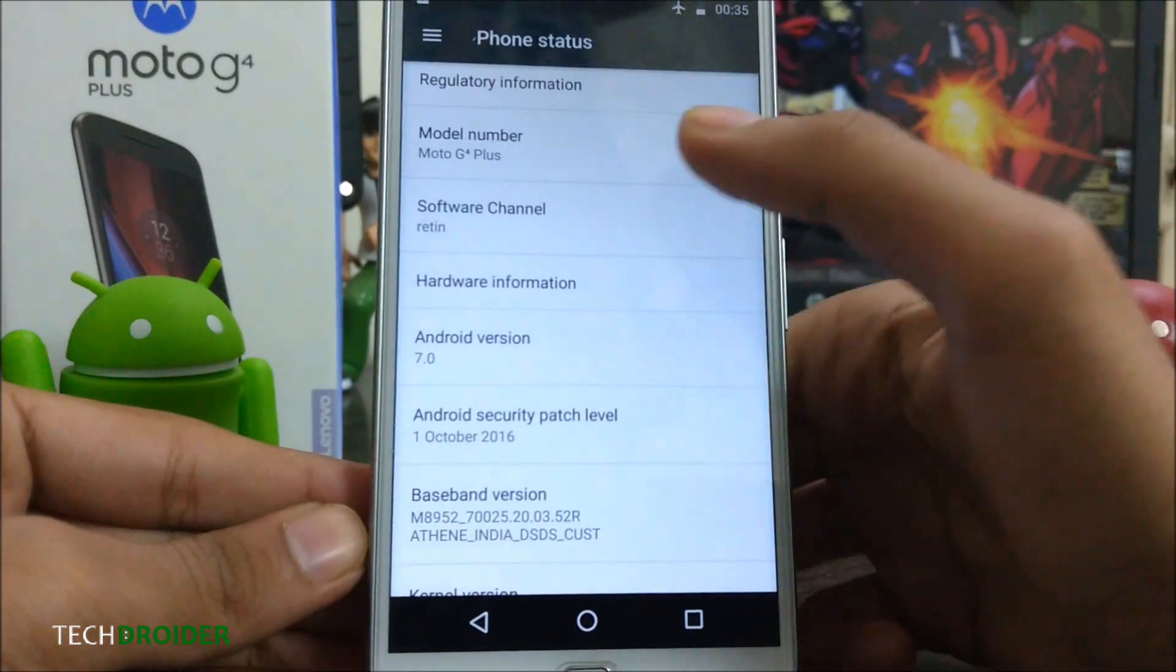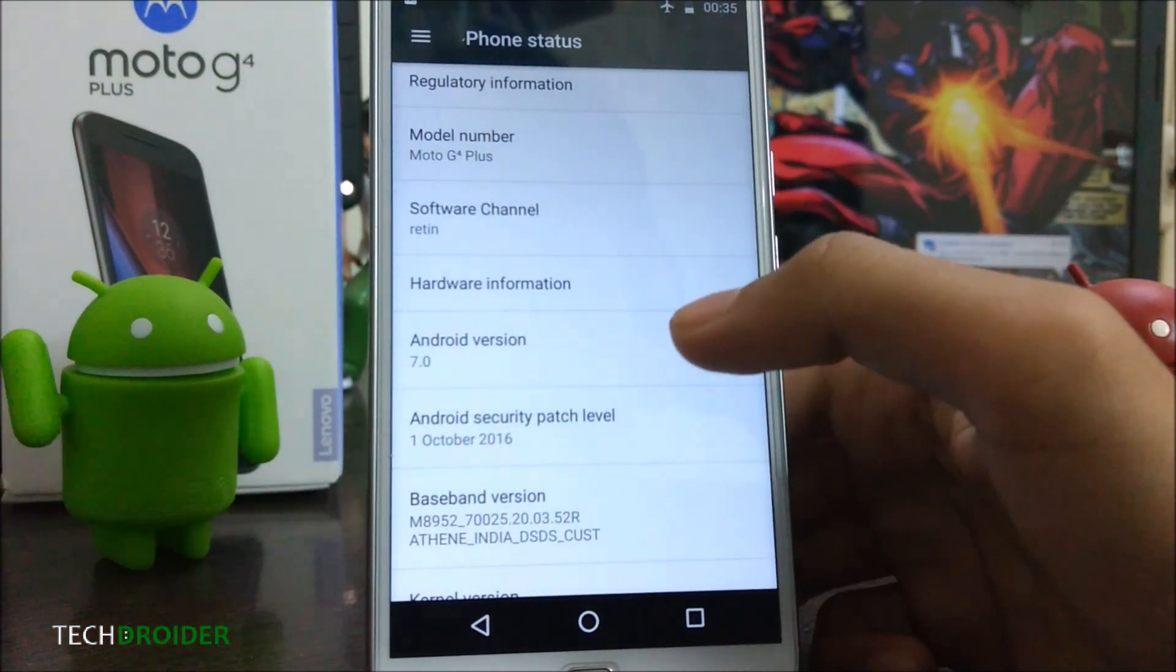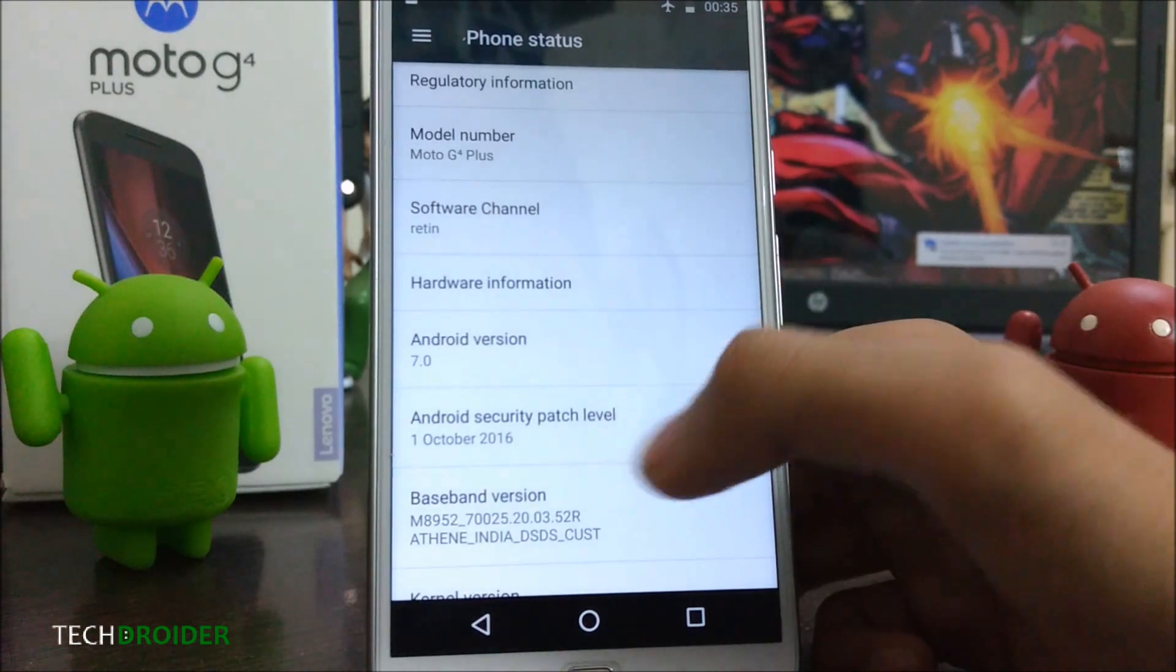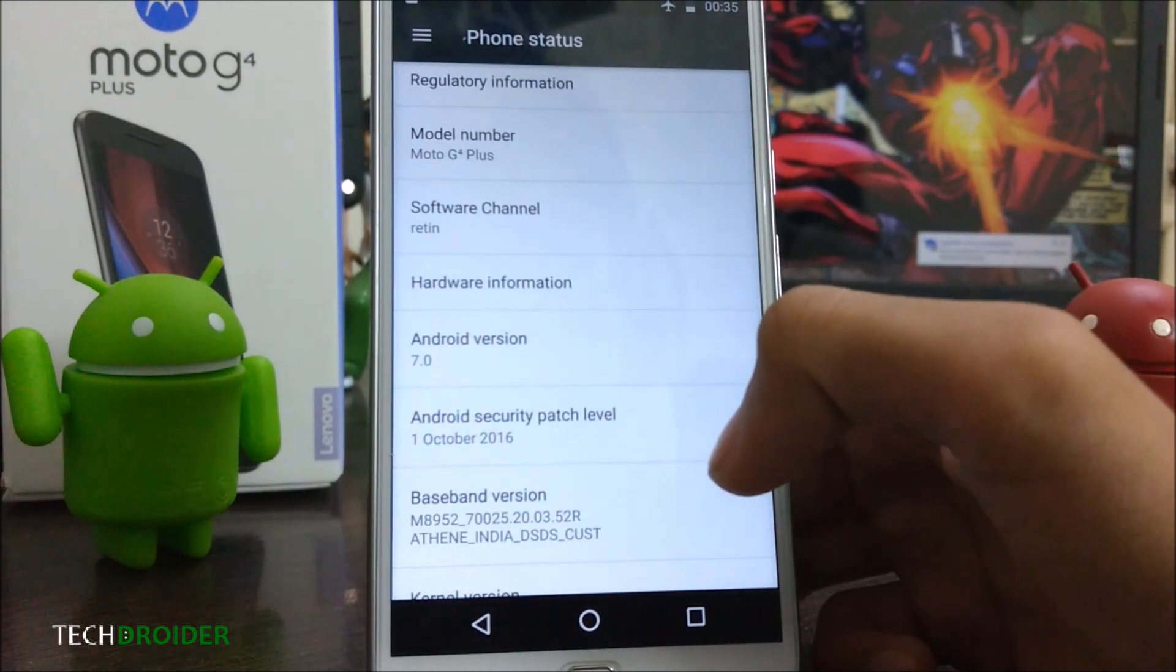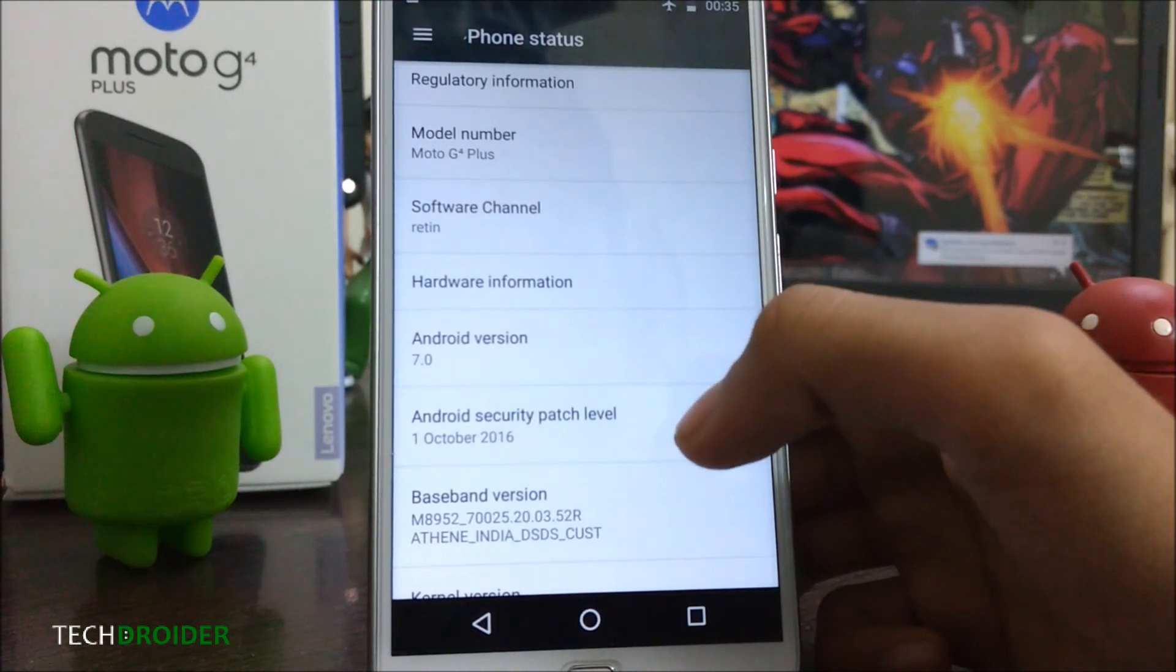Model number is Moto G4 Plus and Android version is 7.0 Nougat. Android security patch level is 1 October 2016.